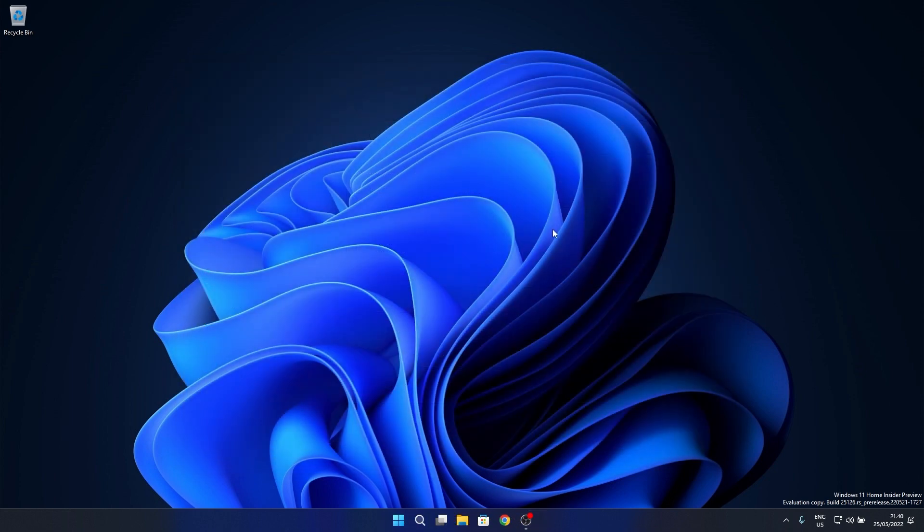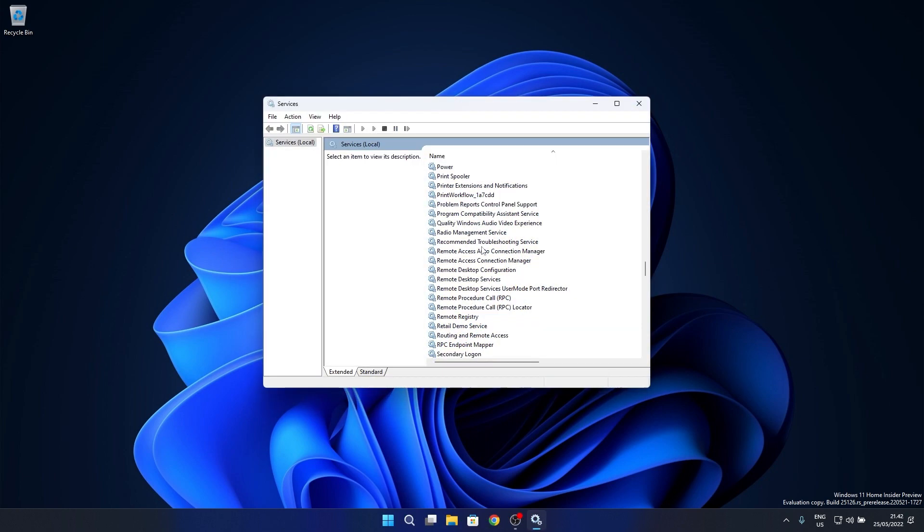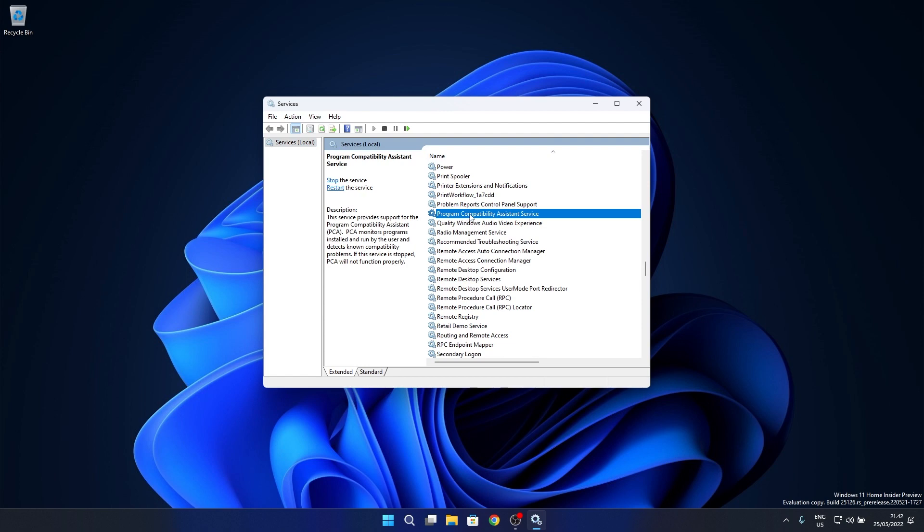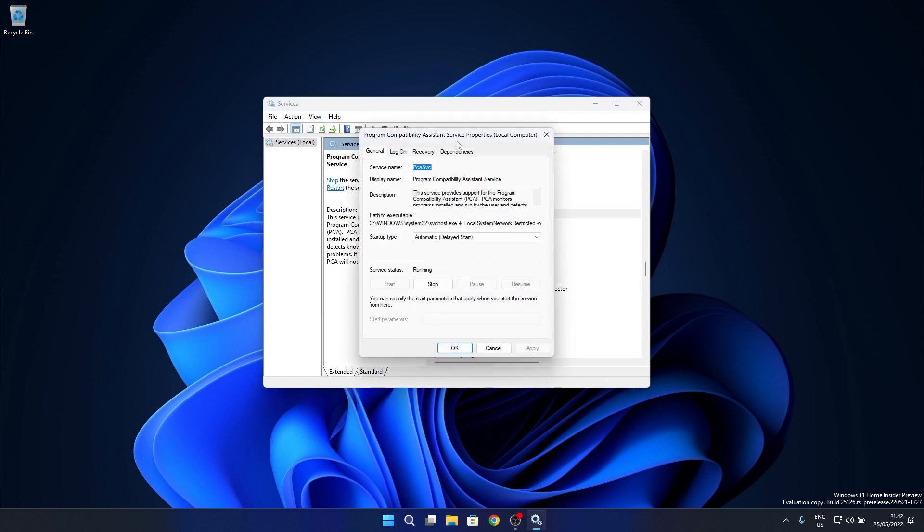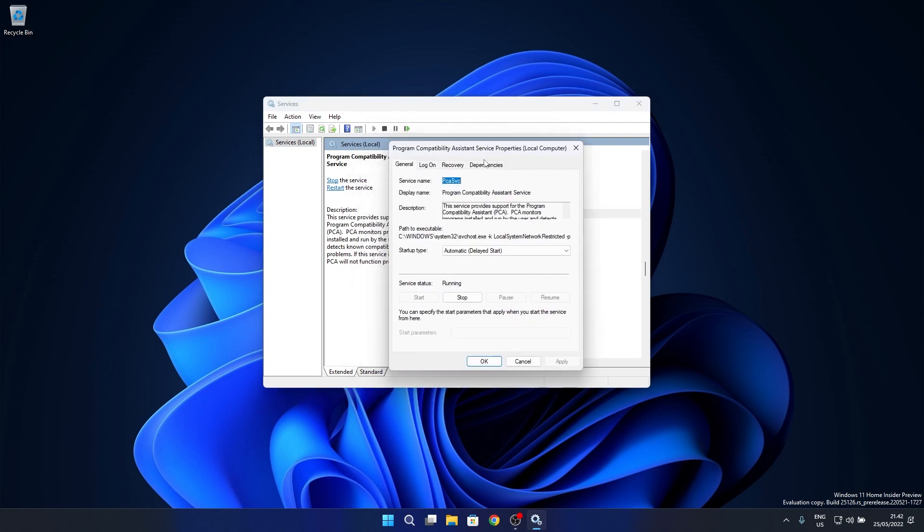Microsoft also stated that some work is done and is also in process to mitigate the issue causing the Program Compatibility Assistant service to use an unexpectedly large amount of CPU power for some insiders after upgrading to the latest insider preview builds in the dev channel.